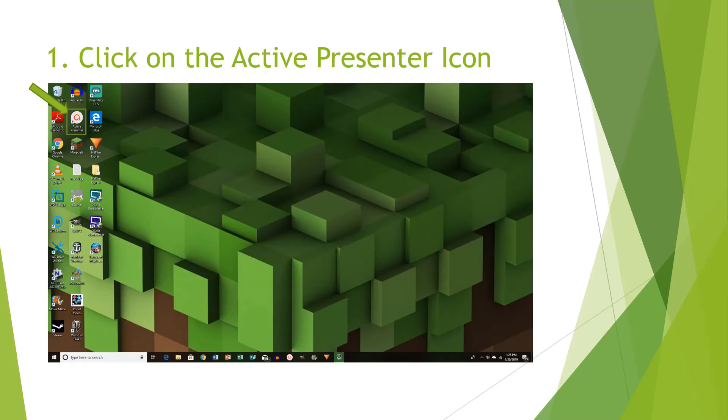Once you have installed the program, what you're first going to do is click on the ActivePresenter icon, which is located where the arrow is pointing.